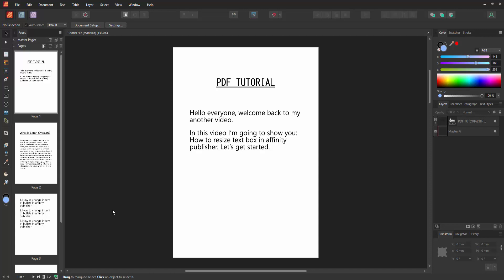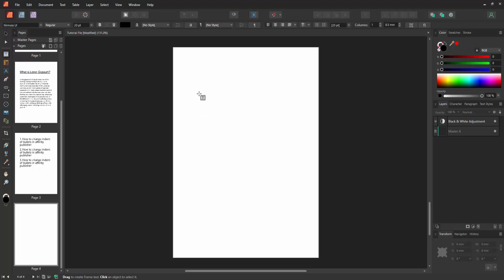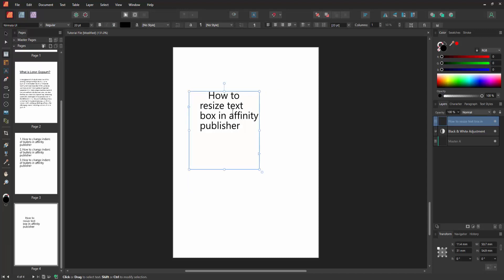Now we want to resize text box. Go to a blank page, then go to the tools section and select the frame text tool. Then draw a text box, then write anything to this text box. Now we want to resize this text box.